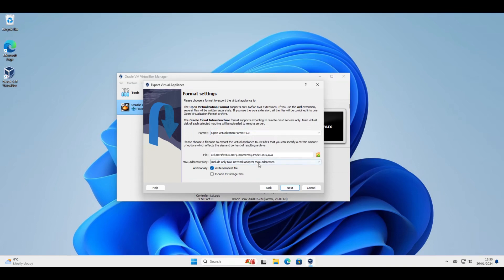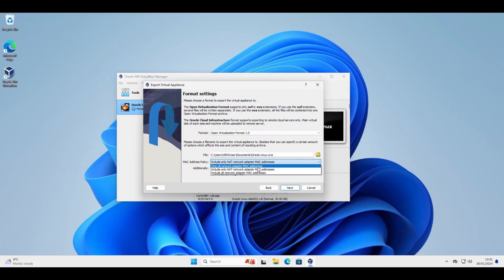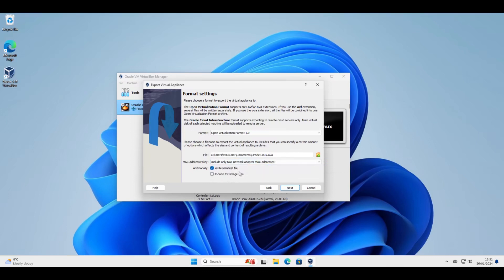MAC address policy. You can strip that out if you want, or change it, or keep it the same. I don't want to copy any ISOs with it. I'll just accept the defaults.